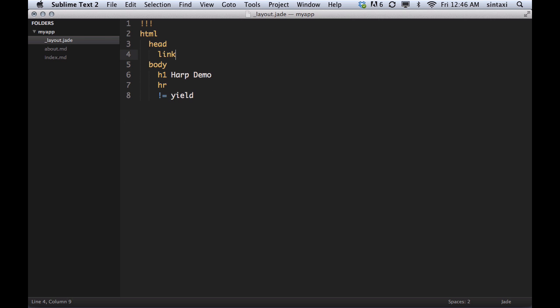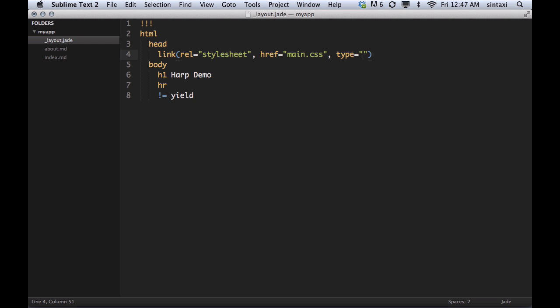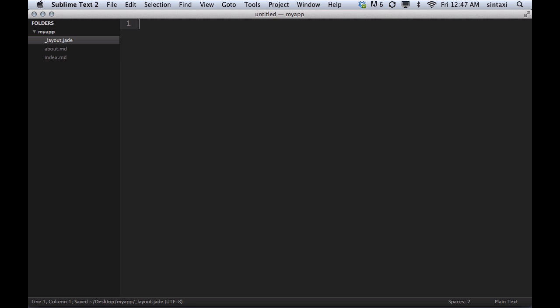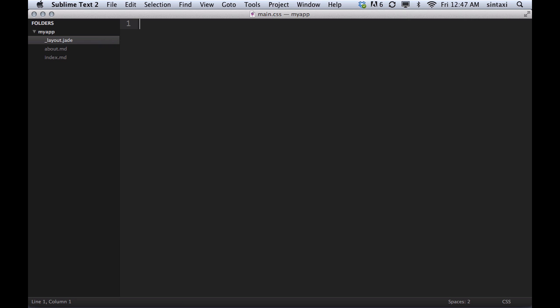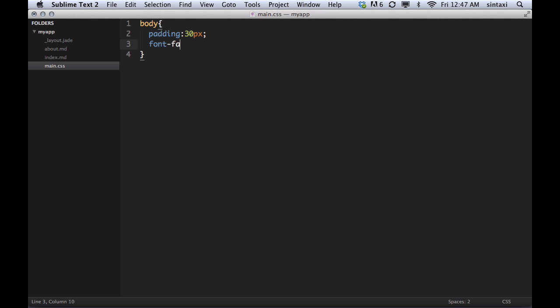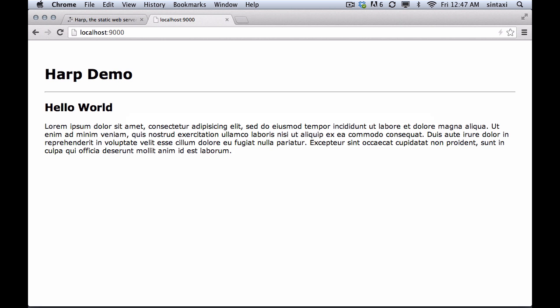Now let's add a style sheet into here because it's looking a little ghetto. We'll create an href, we'll call this main dot CSS file. It's a type of text slash CSS. And of course we need to create the main dot CSS file. So in here we're going to put a bit of padding on our body, maybe 30 pixels, and we'll put in font family to Verdana. And things are starting to look a little bit nicer.